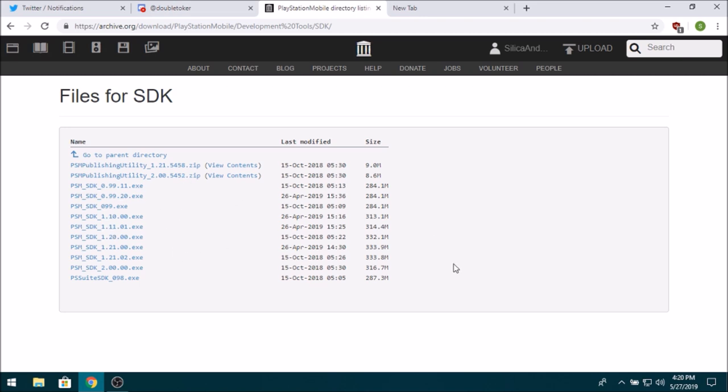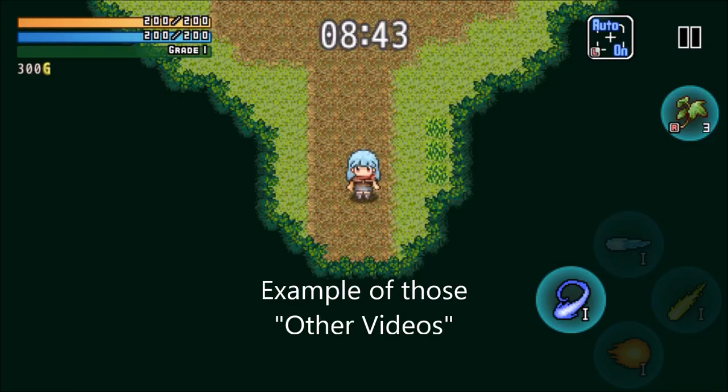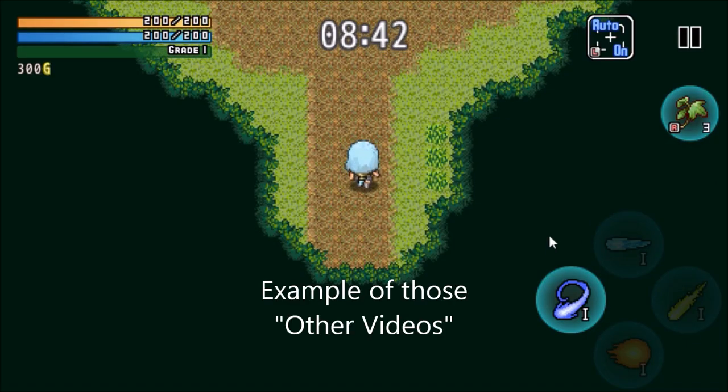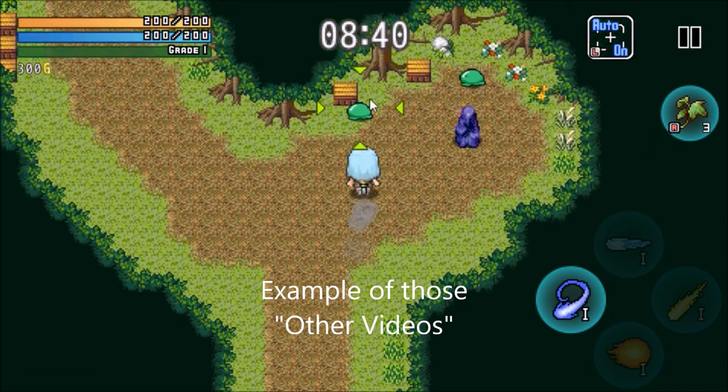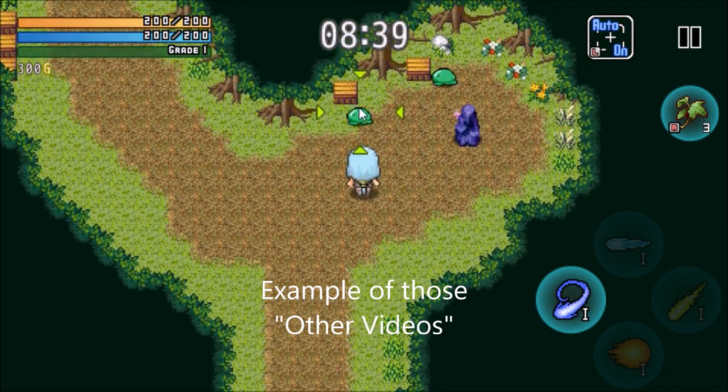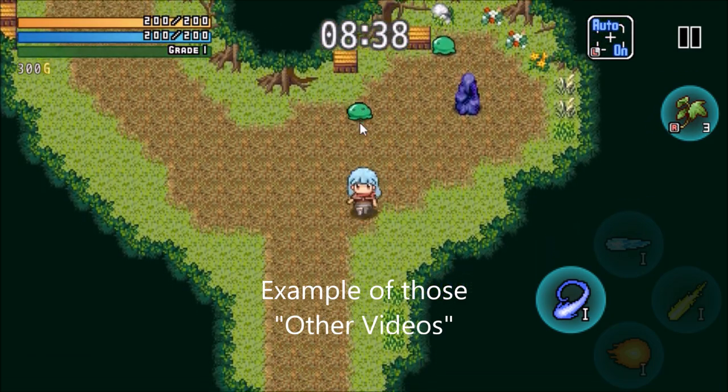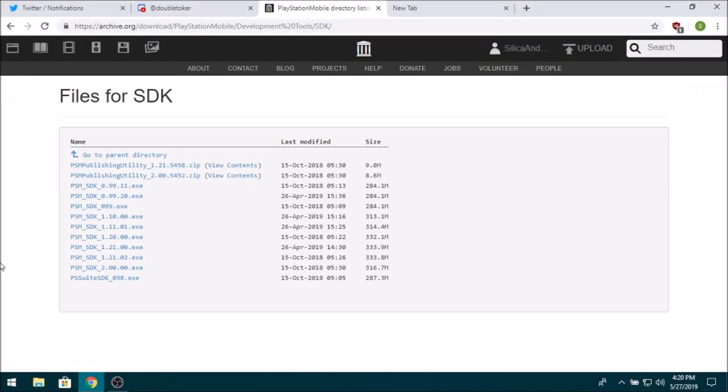So I'm going to show you how, as I've shown in a few other videos, I've had games running inside the PSM Simulator. I'm going to show you how I do that.